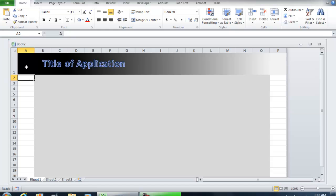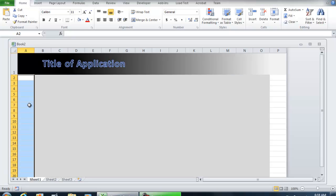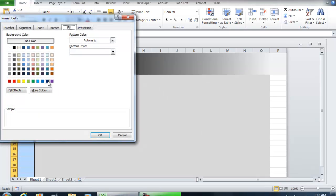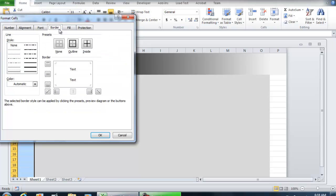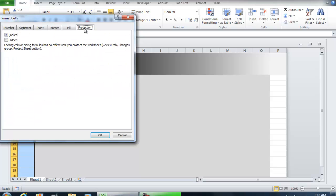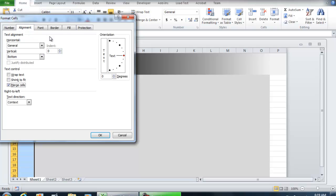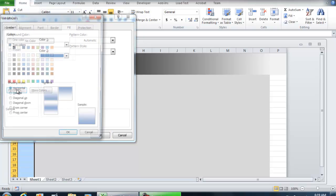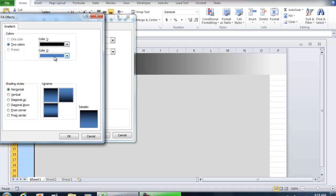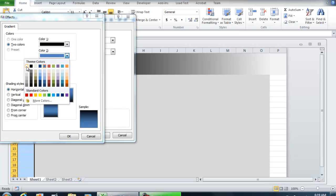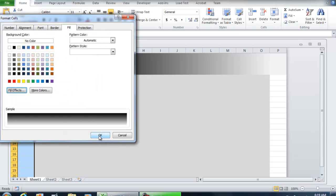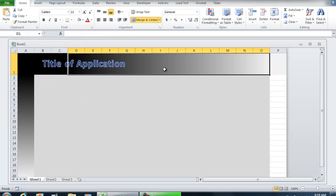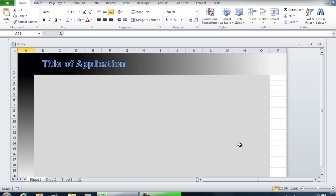I'm going to select from 2 all the way down to 20, right-click, format cells. We're going to merge it first, then do Fill, Fill Effects. It's going to be another gradient, but this one's horizontal, starting with black and ending with gray. Hit OK. Now it's coming smooth from black all the way down to gray.